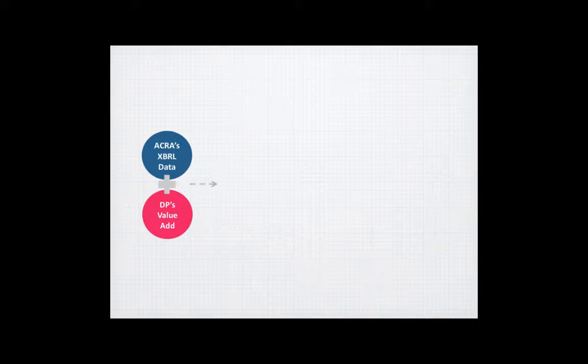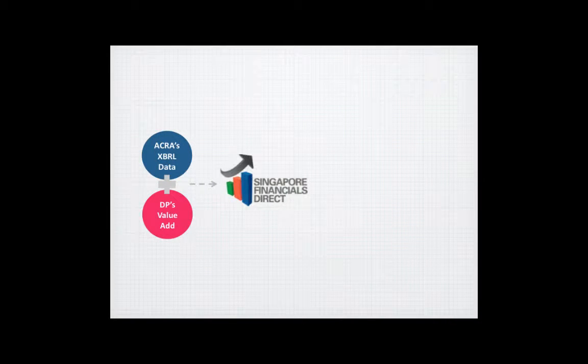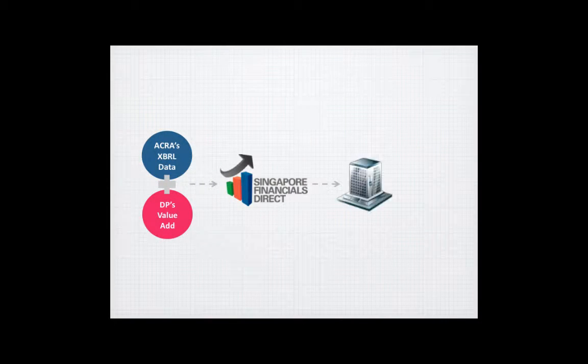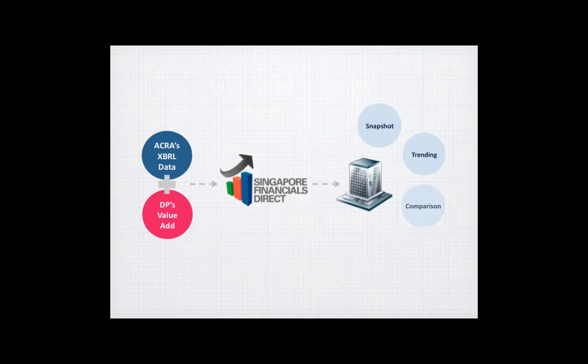SFD combines the capabilities of ACRA and DP Information Group's expertise in analytics and distills it into simple business intelligence, providing easy access to a structured framework for an analytic tool.